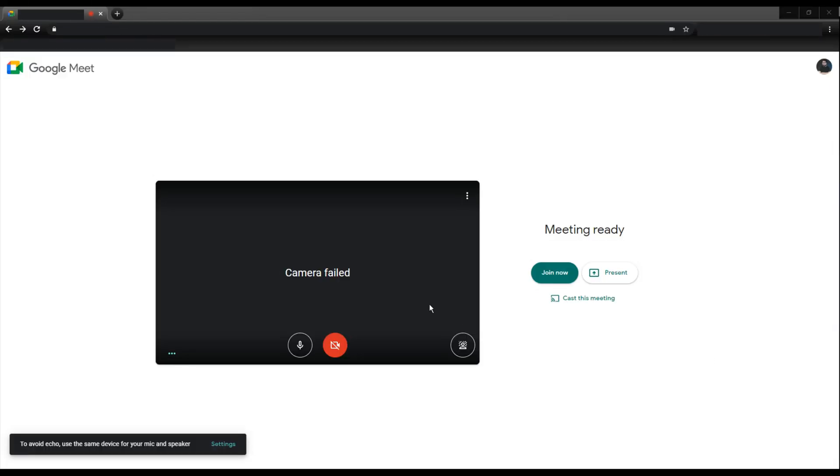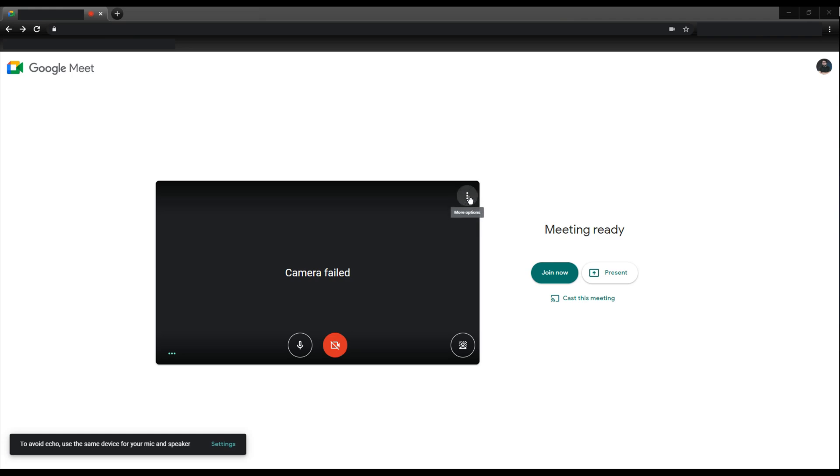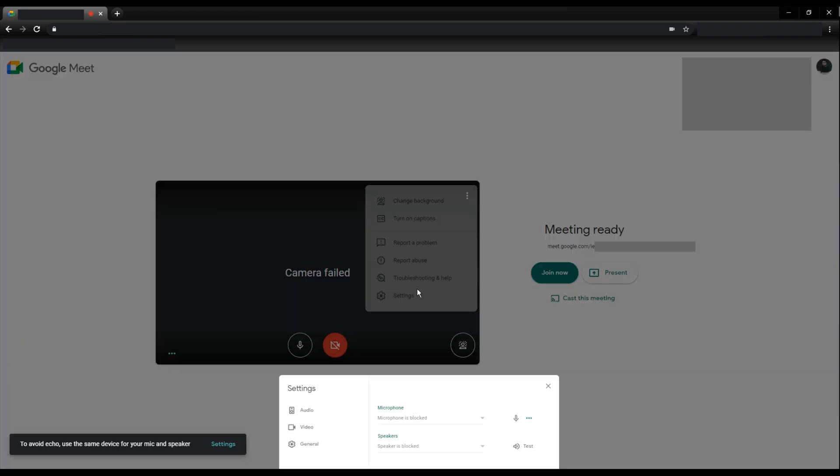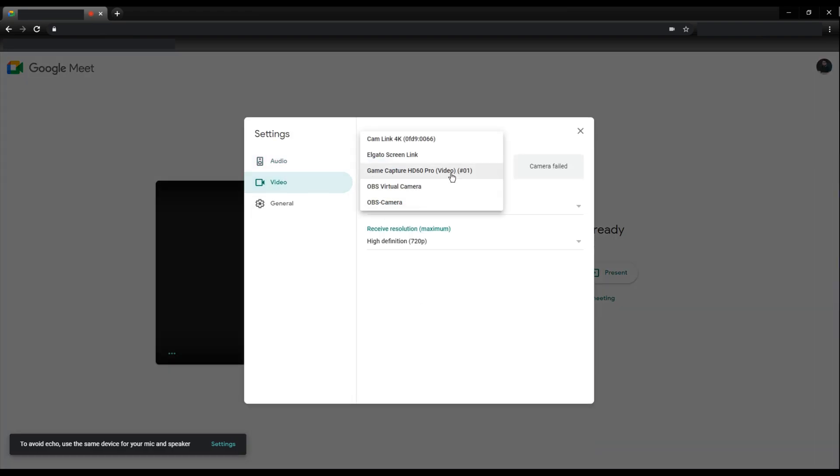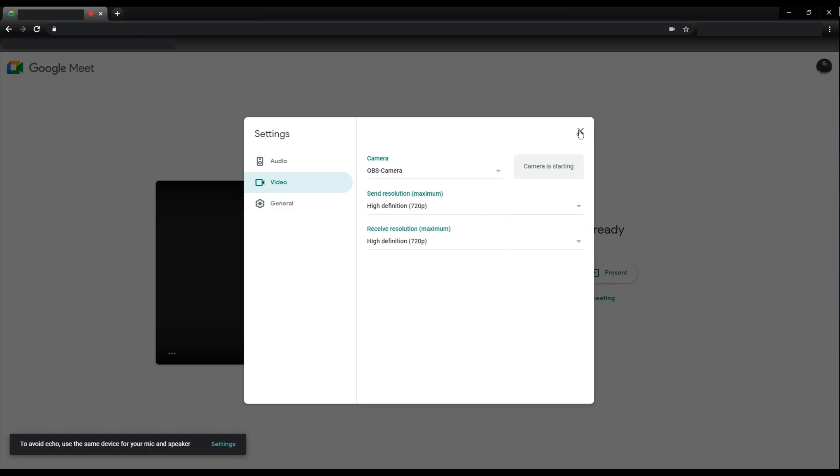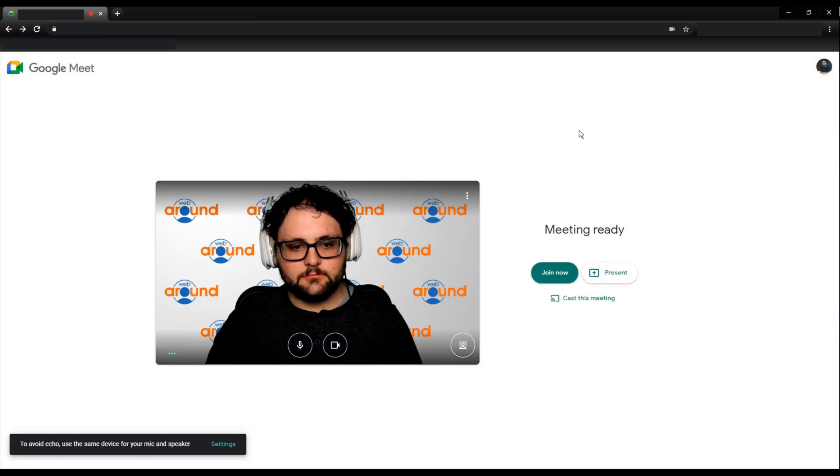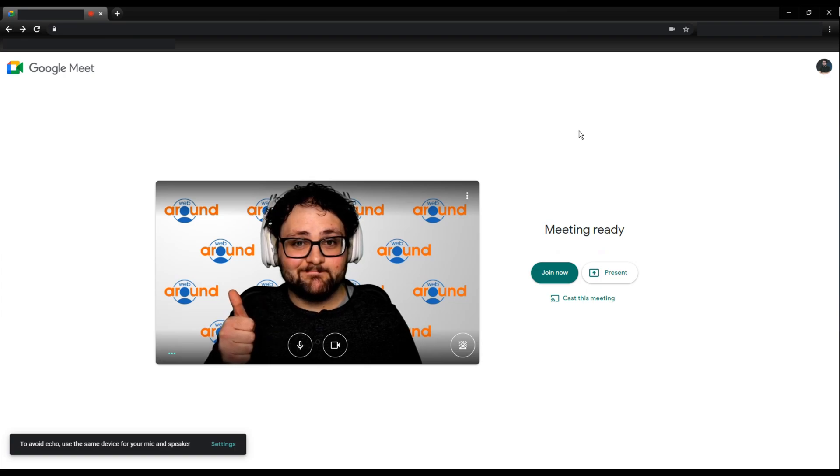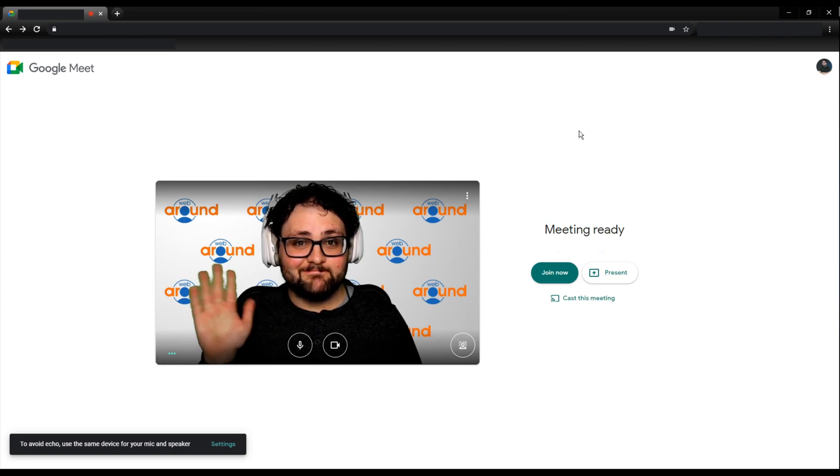To set up your third party video source in Google Meet before you start a call, start or join the new meeting. At the top right of the camera preview, select the triple dot icon and select settings. On the left sidebar, select video. Under the camera drop down, select the third party video source. We are using OBS, so select OBS-camera. Click the X and your camera from OBS should be in the camera preview window. Select join and get started.